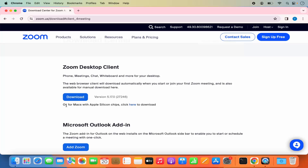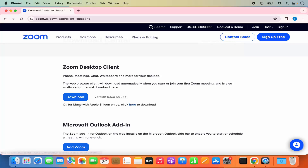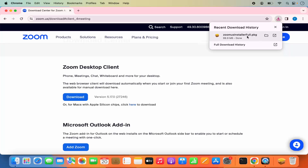Once you see the Zoom desktop client, you can see the download button. You'll also see a message that says 'for Mac with Silicon chip, click here.' If you're using macOS with an Intel chip, click the main download button. If you have a Mac with a Silicon chip like M1 or M2, click that link. I have the M2 chip, so I'll click that link to download the .pkg installer file.